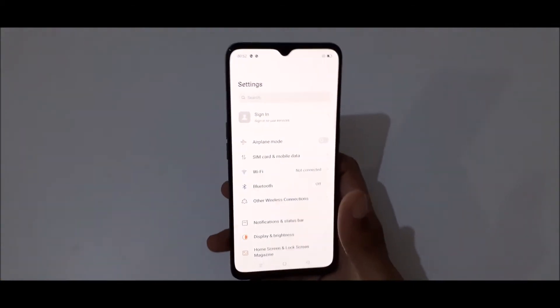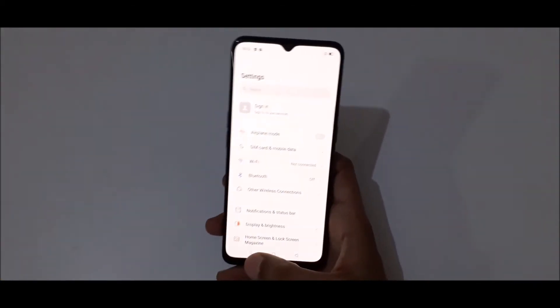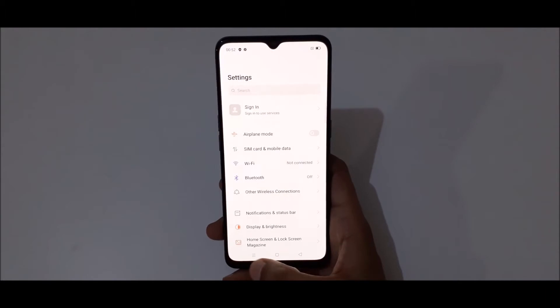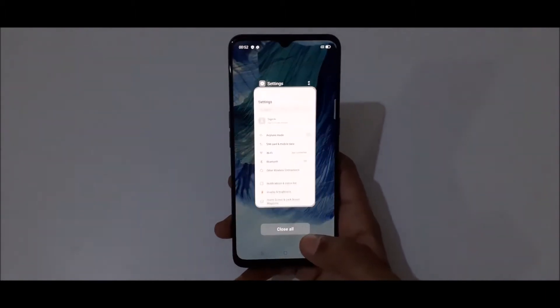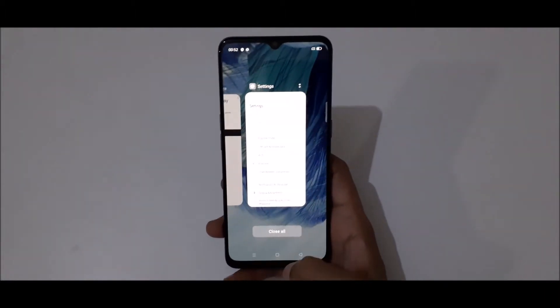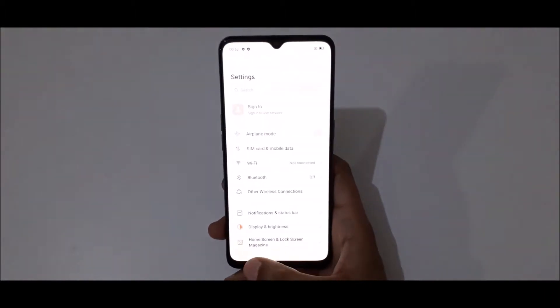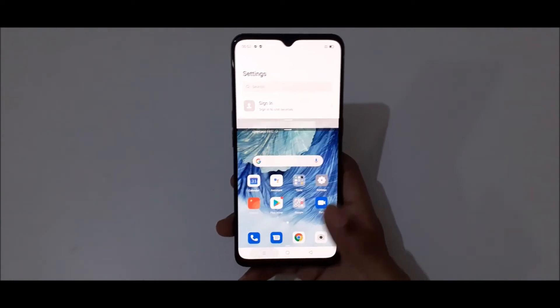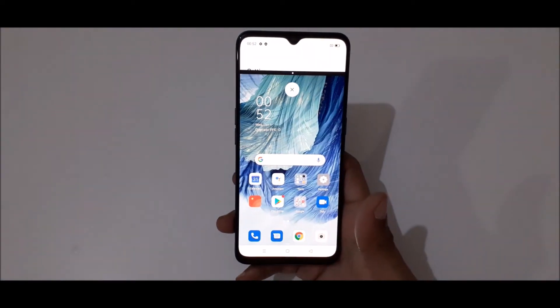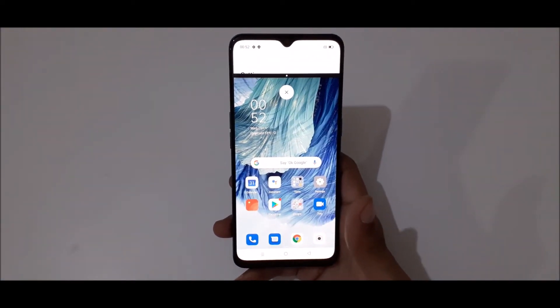The other method is just tap and hold the recent button to go into split screen mode like this.